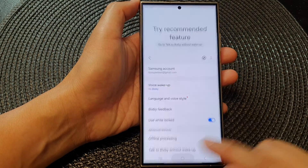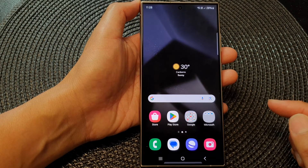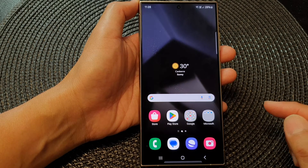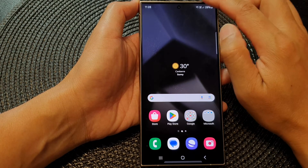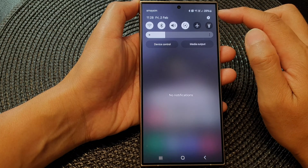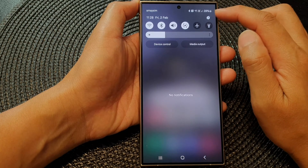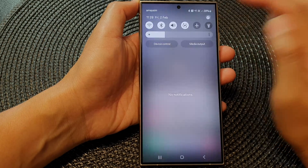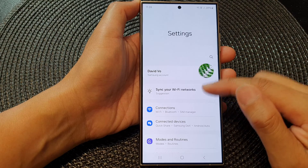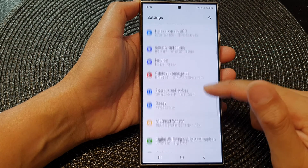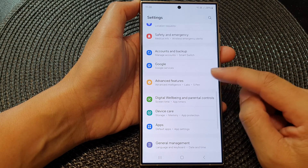First, tap on the home button to go back to the home screen. From the home screen, swipe down at the top, then tap on the Settings icon in quick settings. In here, scroll down and then tap on Advanced Features.